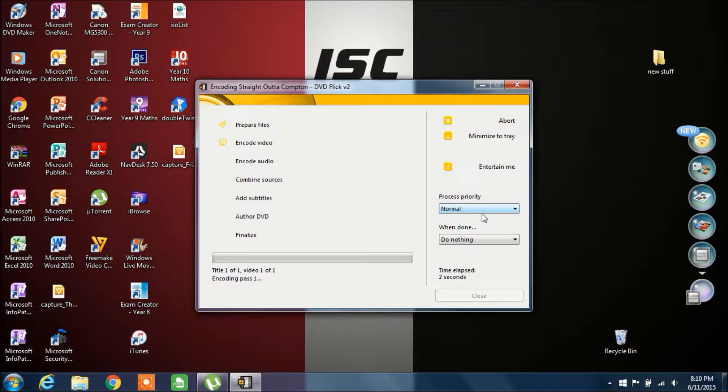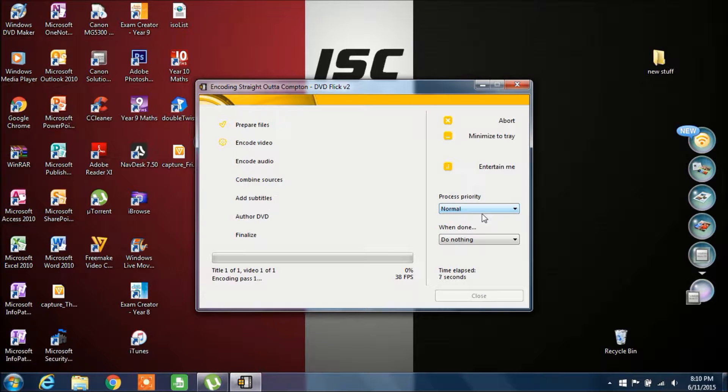What you want to do is click on Create DVD. You click Yes, and then you click OK.